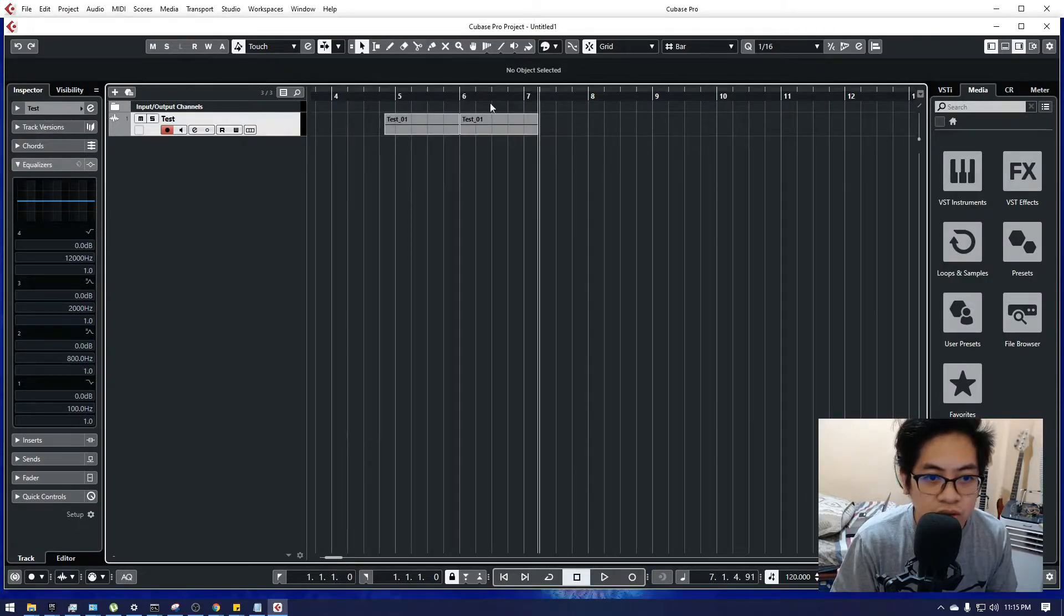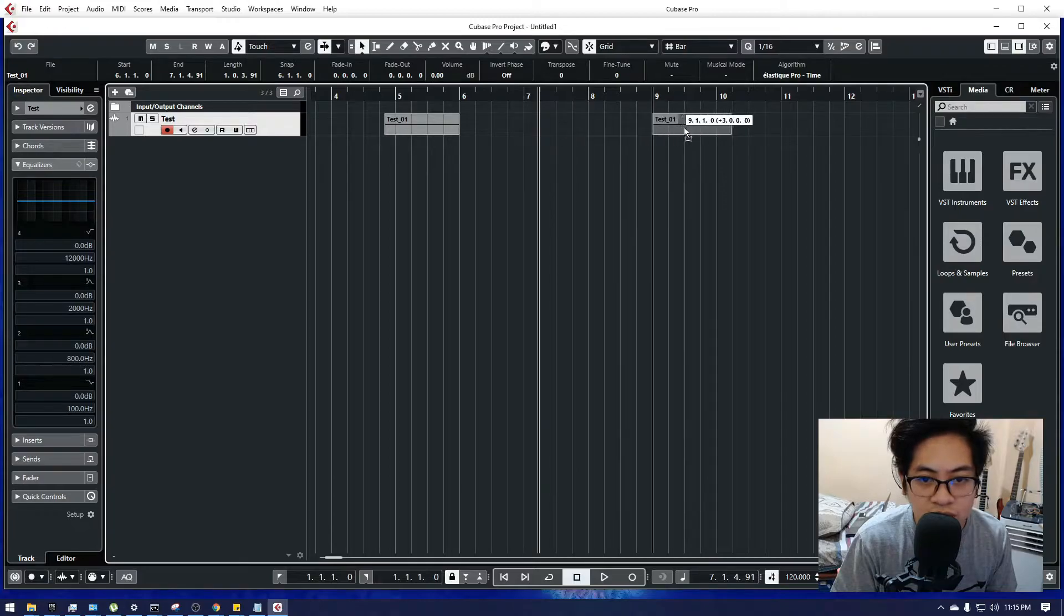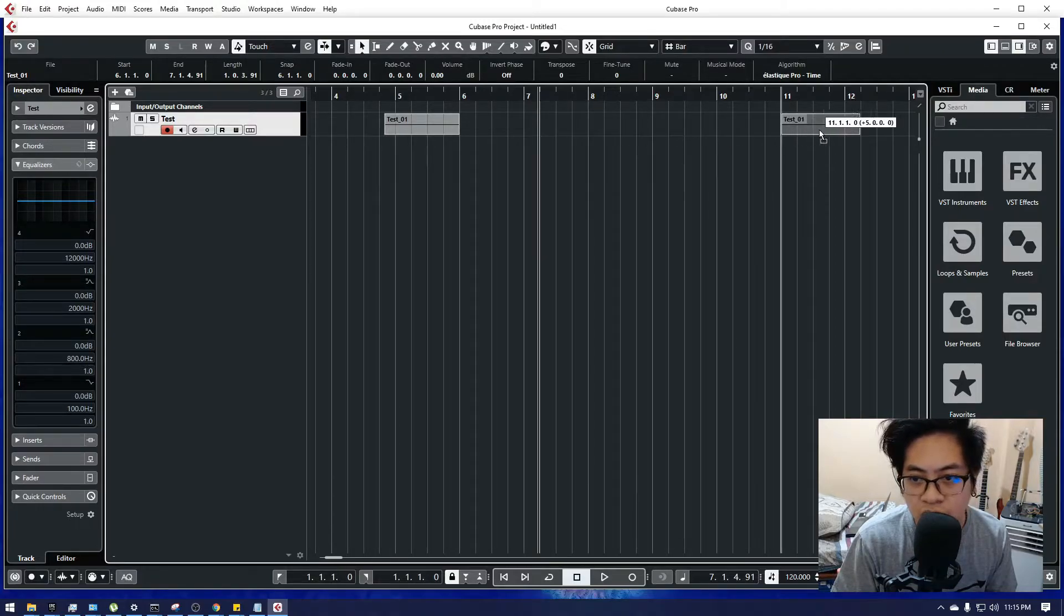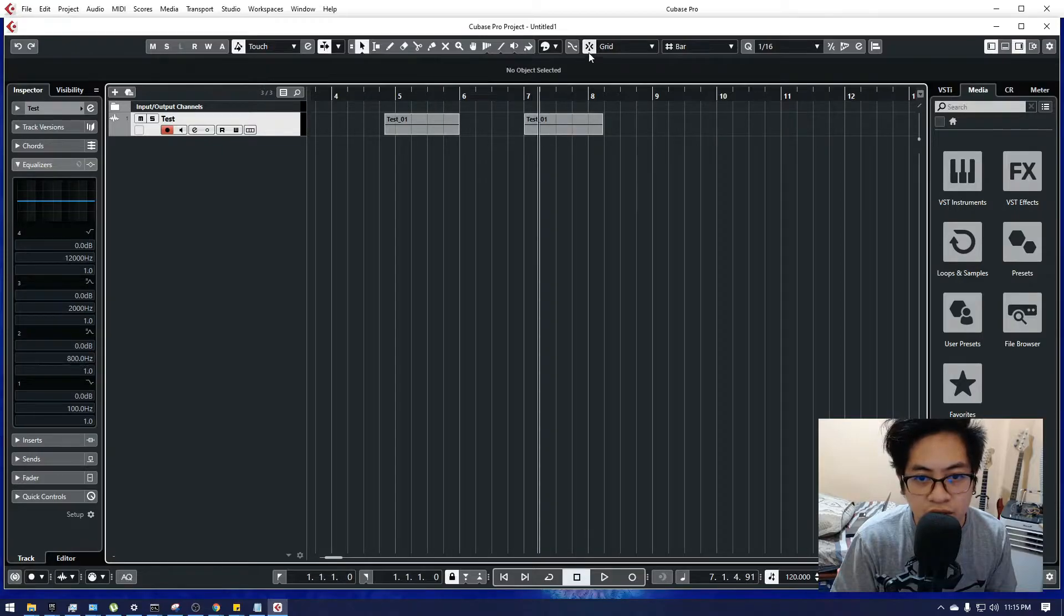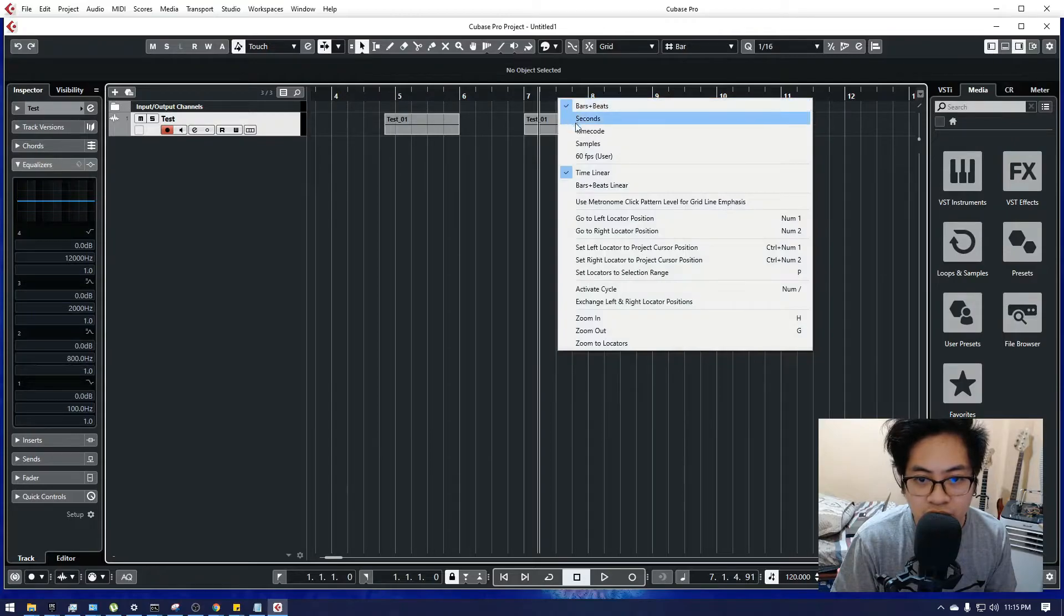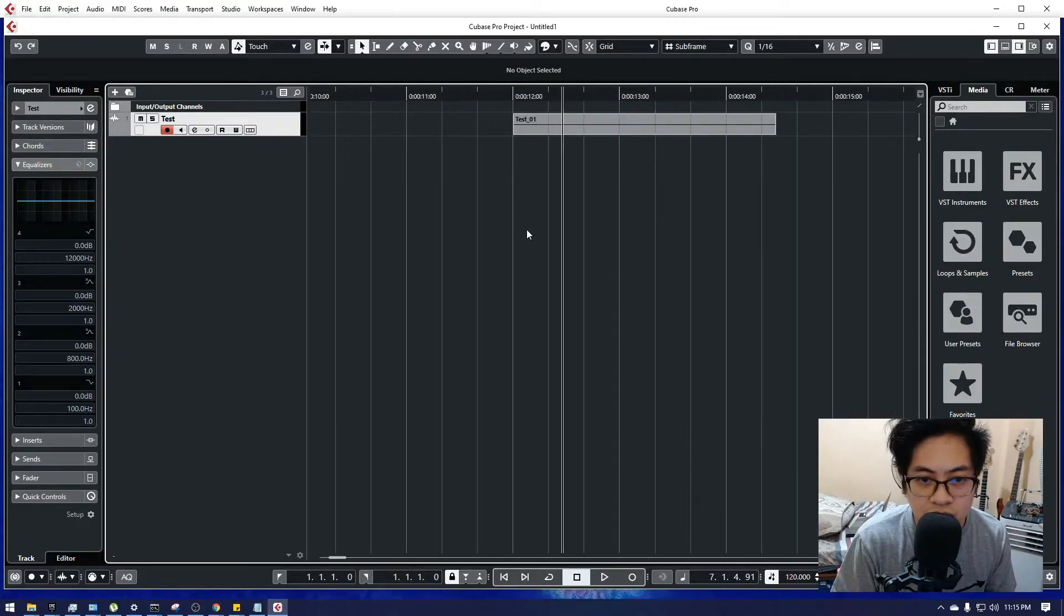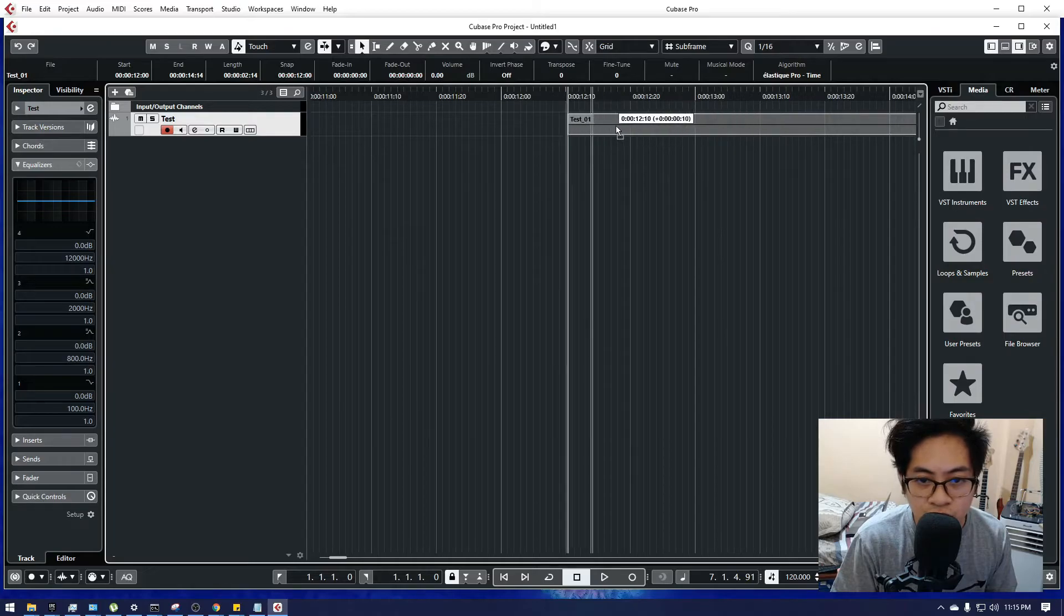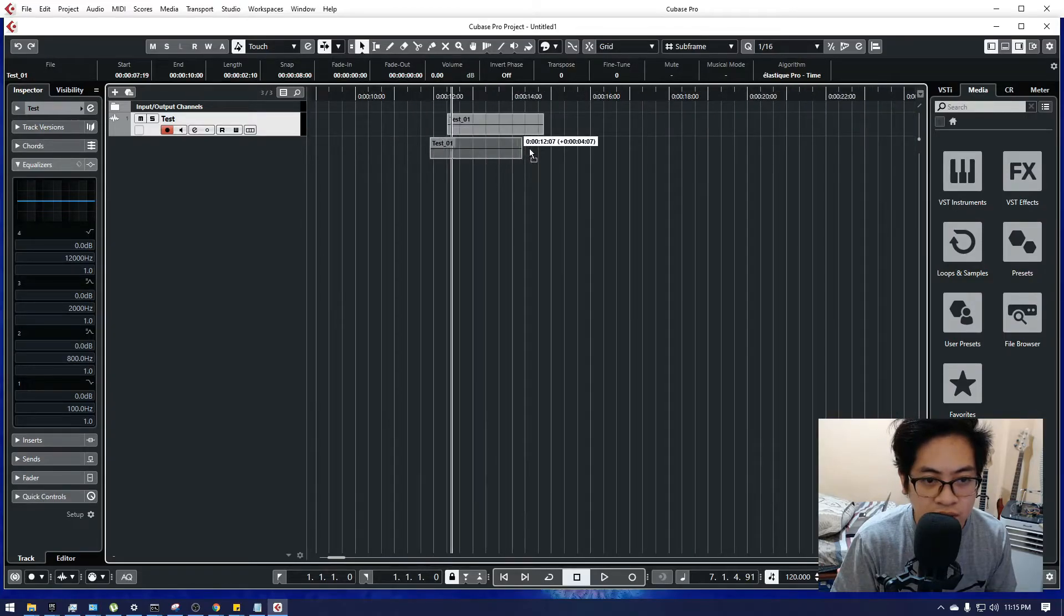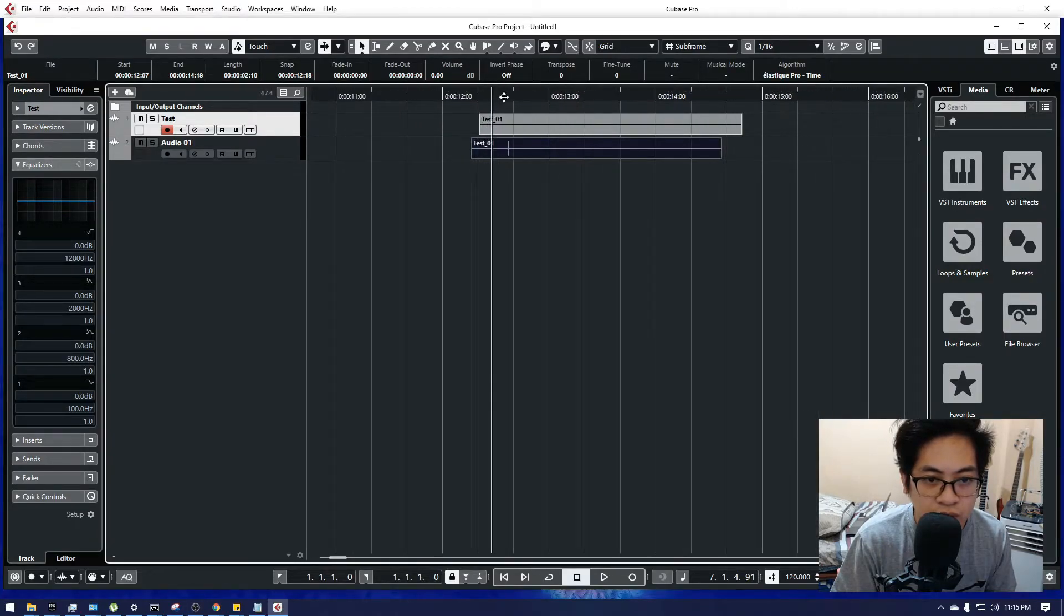So in order for you to freely move it because it snaps on every bars, you just need to untick this snap, this button and choose timecode. You can now freely move your audio tracks wherever you want.